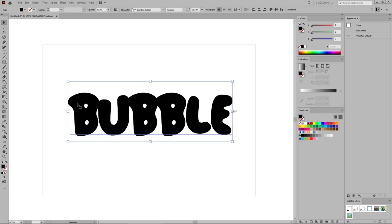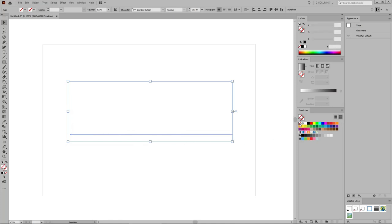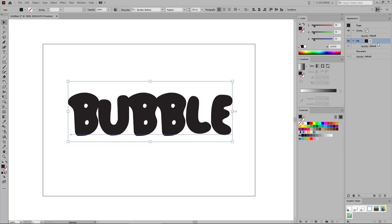Before we move on, make sure that your text remains selected as we go through this tutorial. Let's focus on the Swatches panel and click the None swatch to simply remove the current text color. Go to the Appearance panel and click the Add New Fill button to add a new fill for your selection, and change this color to red 40, green 73, and blue 138.